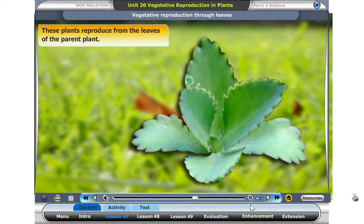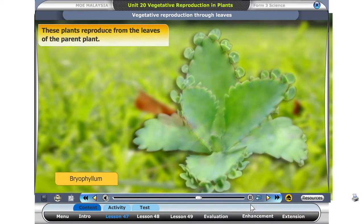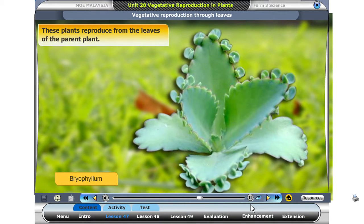Let's take a look at the bryophyllum plant. Can you see new plants growing from the edges of the leaves?